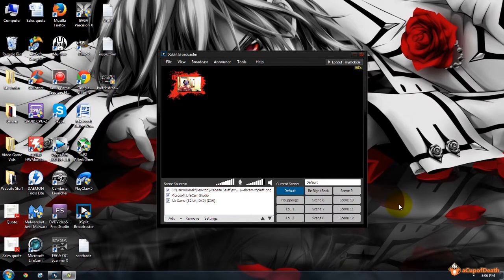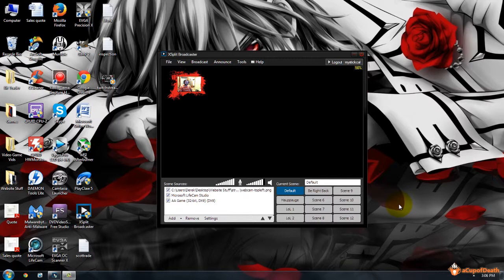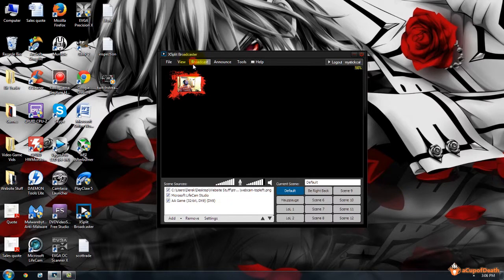Hey guys, what's up? This is Mystical from Cup of Death.com. Today on this week's Tutorial Tuesday, we are going to show you the best settings to use for live streaming to YouTube.